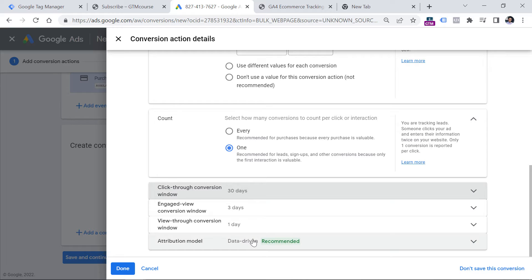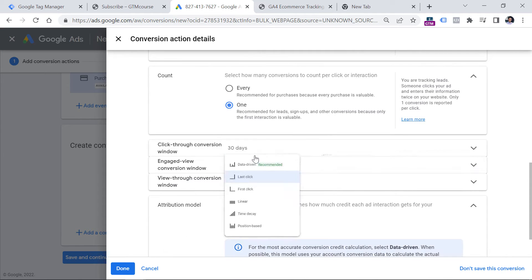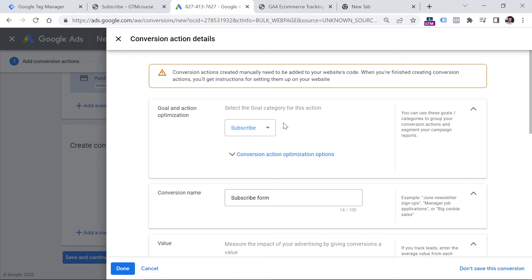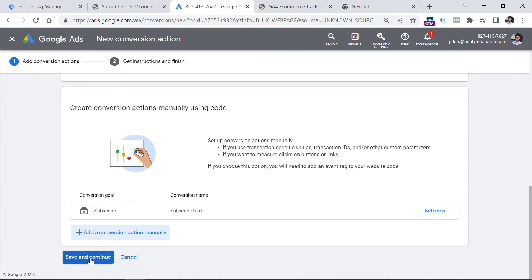Then we have the attribution model. If you have multiple Google Ads campaigns running and a visitor clicks one ad then another, by using machine learning algorithms Google Ads might decide that not necessarily the last clicked ad gets credit for the conversion — it might decide the click before the last click was actually responsible. But if data-driven attribution is not available for you, then usually people select Last Click, which means the last clicked ad in your Google Ads account gets the credit. When you have configured your settings, click Done, and then click Save and Continue.